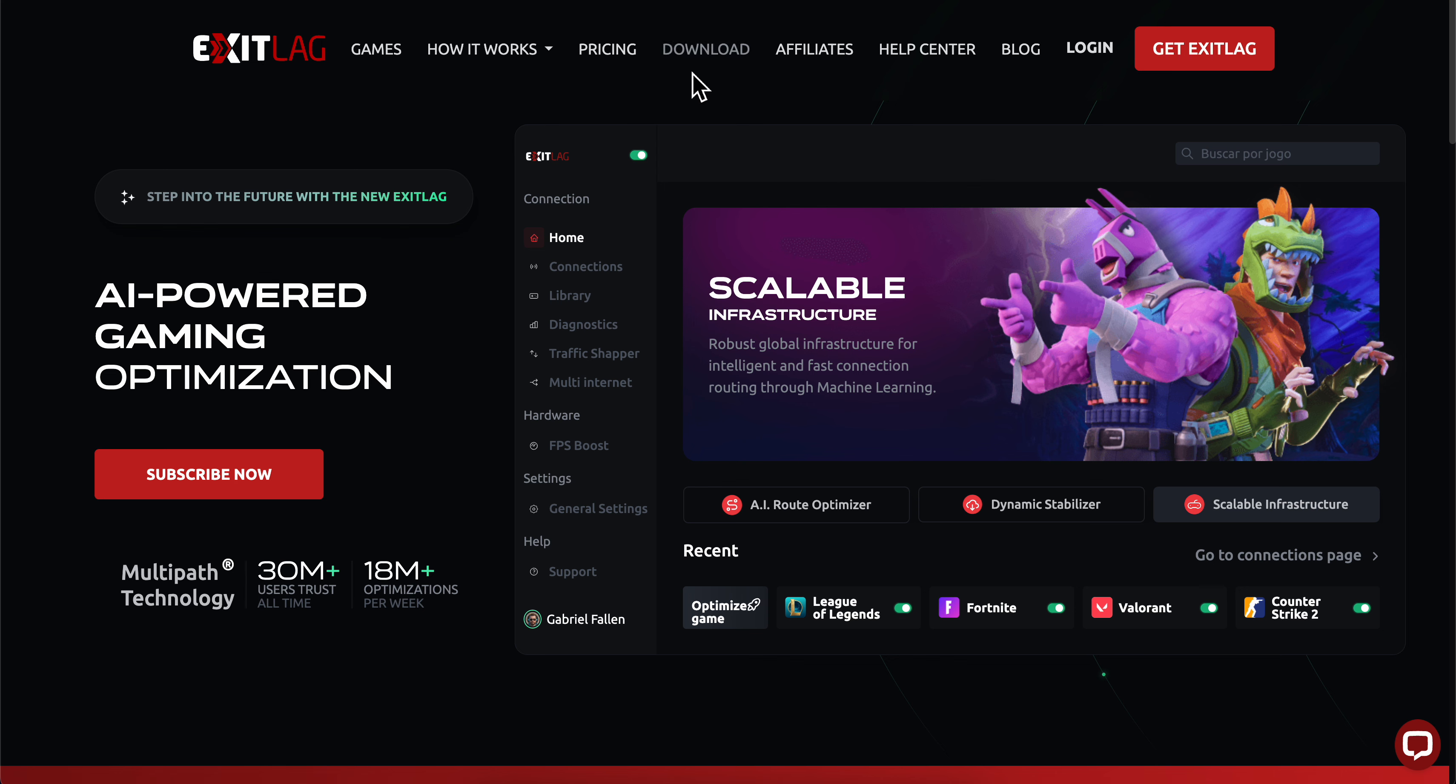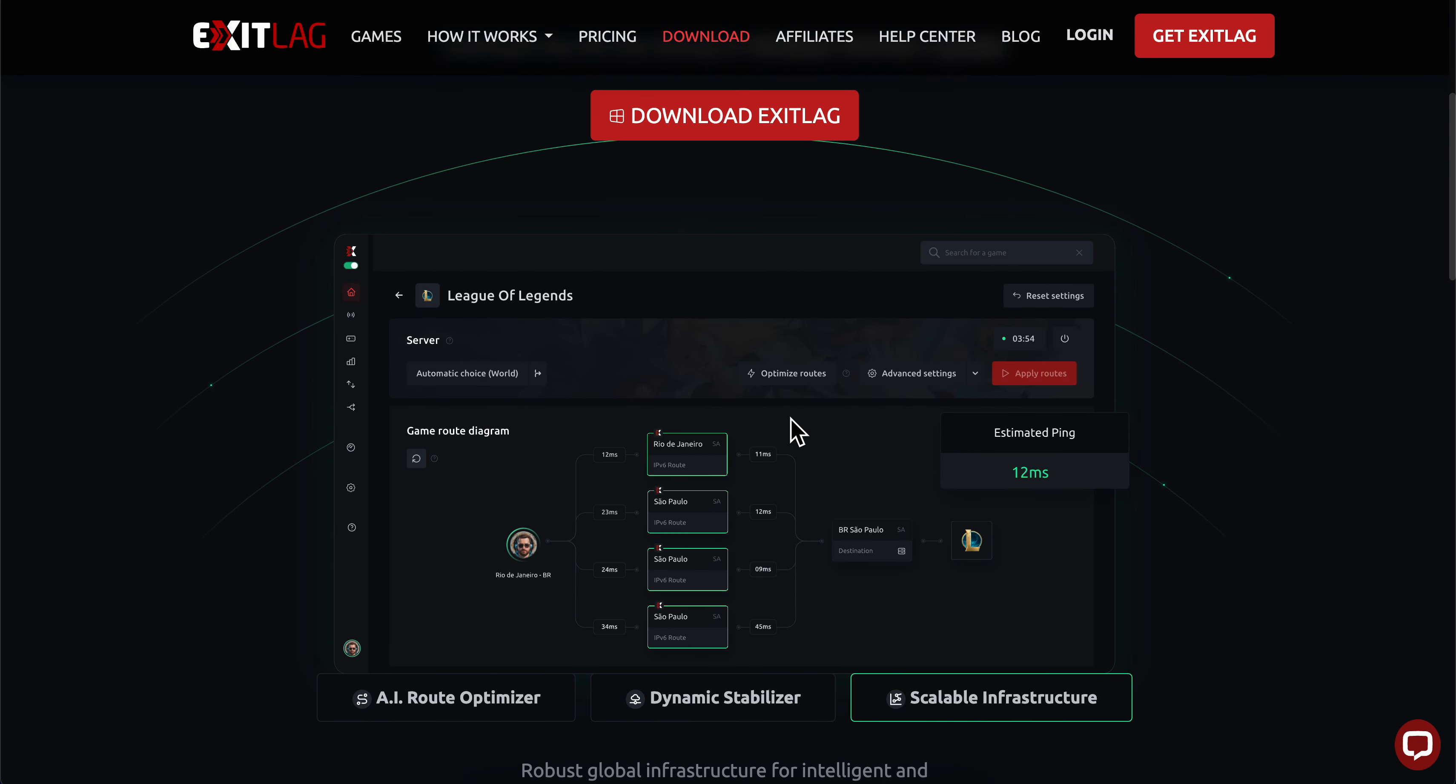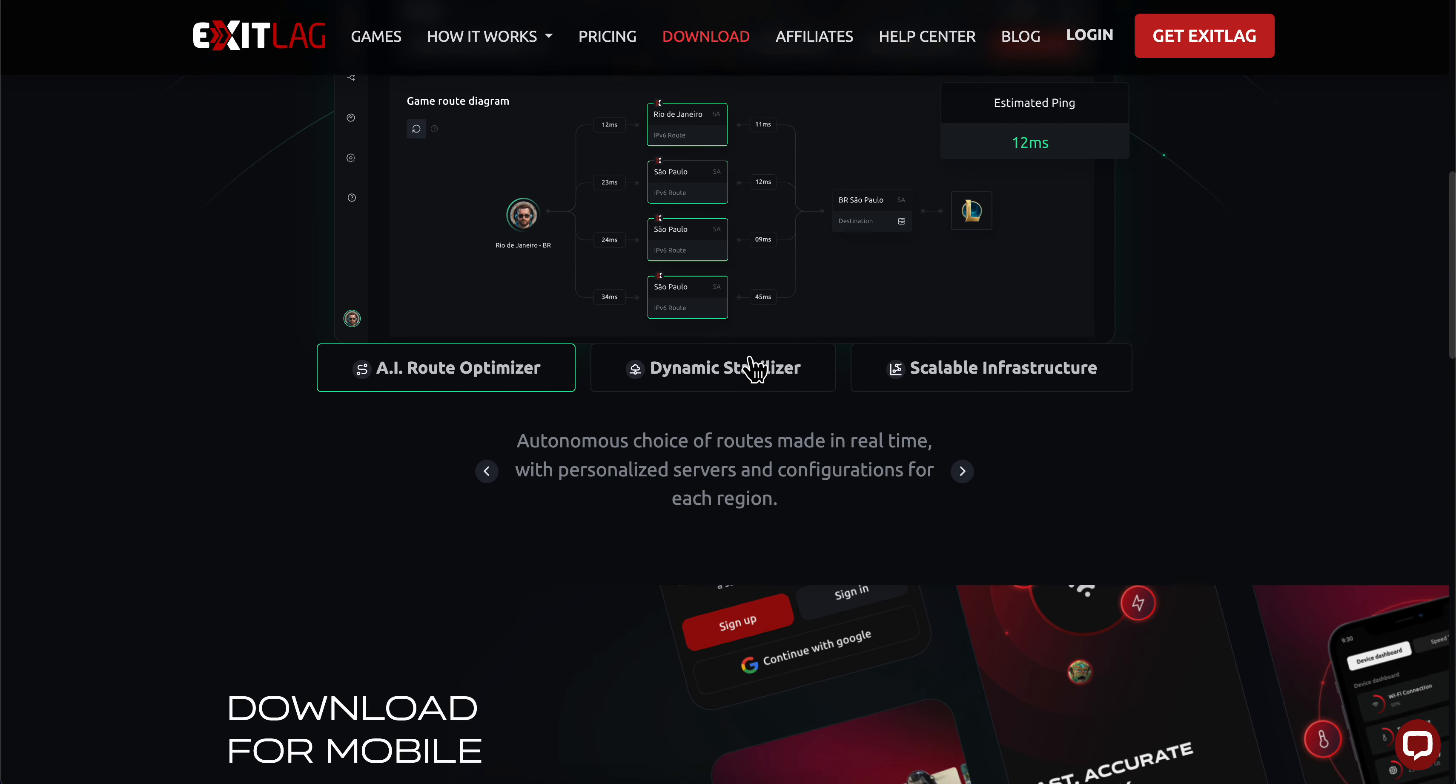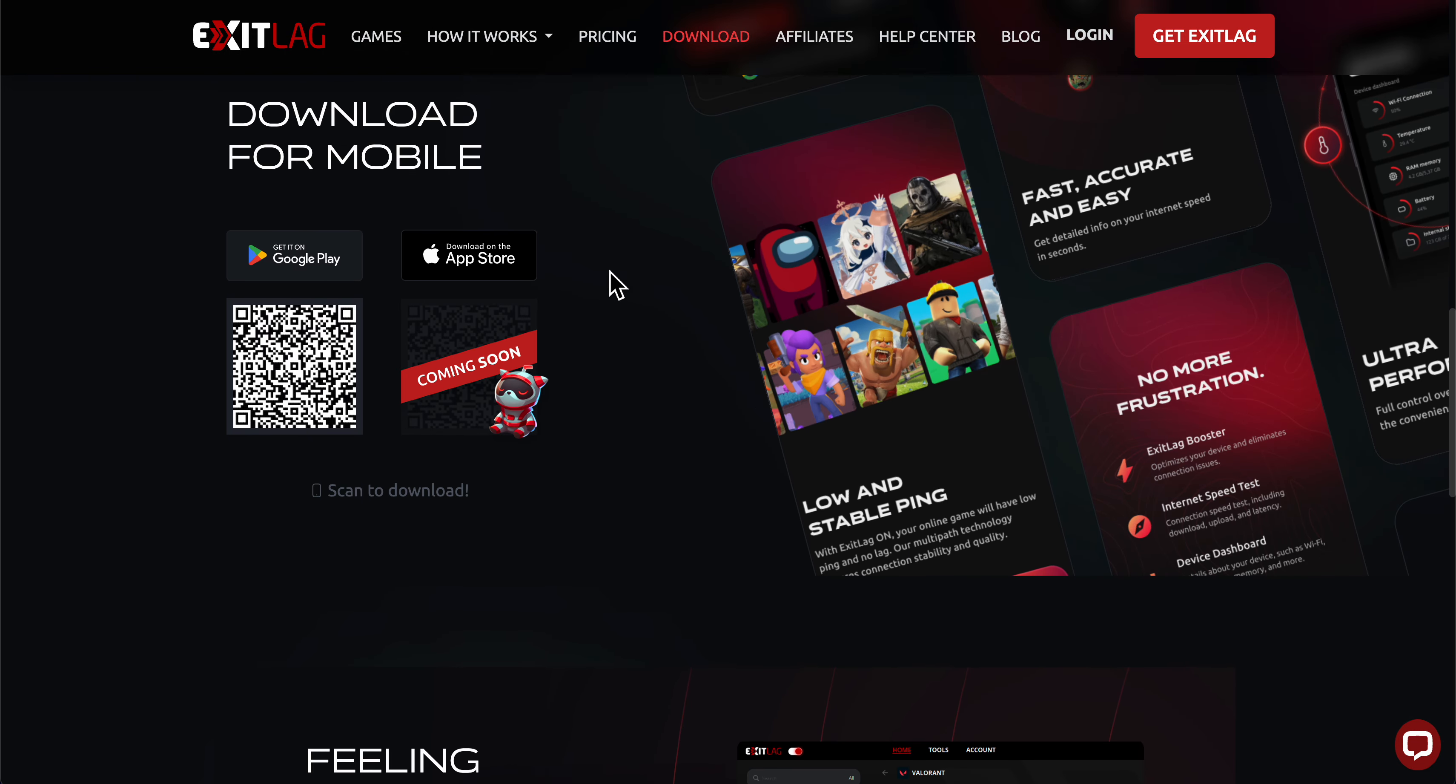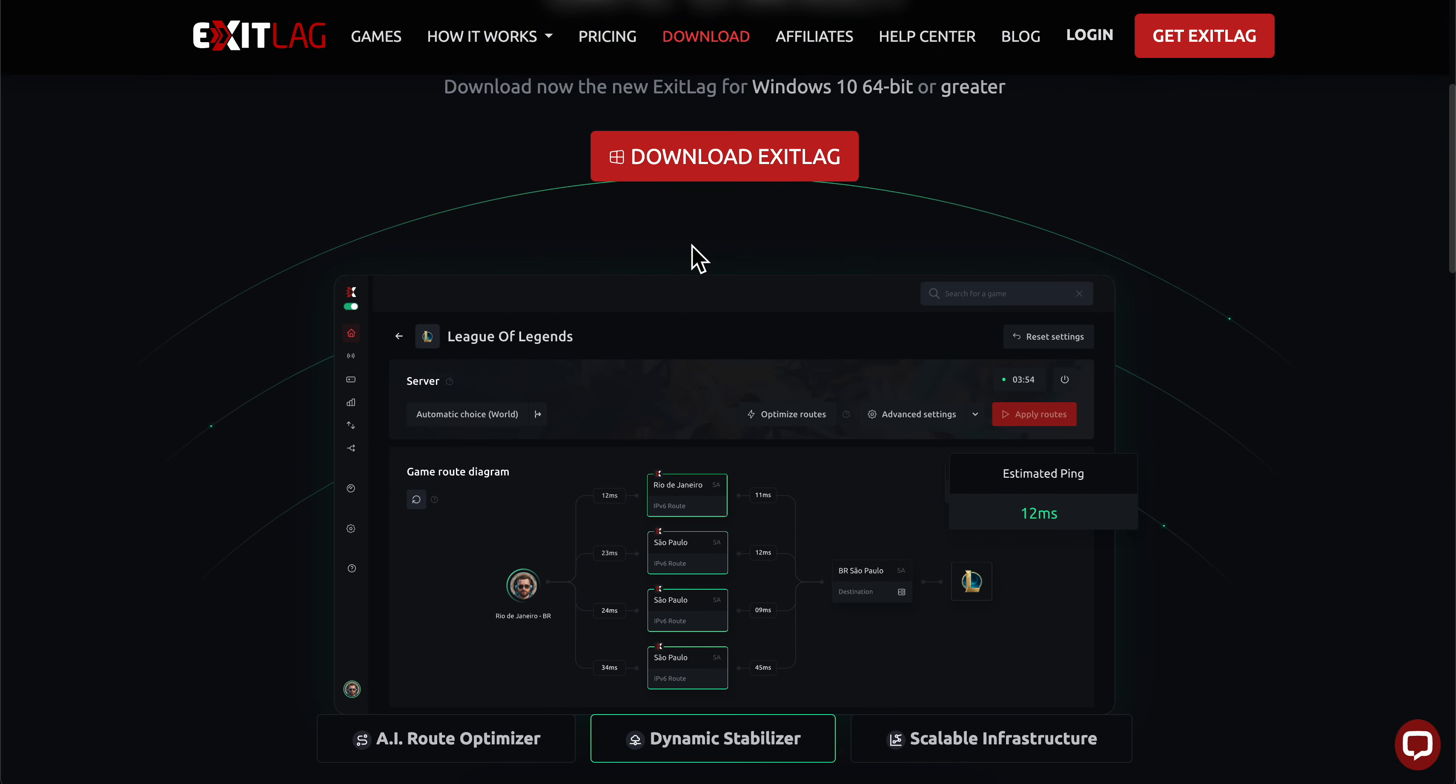Click on download, and you'll be redirected to a page where you can download ExitLag. ExitLag is available on Windows and Android phones, with iOS coming soon. Download and install it on your device.